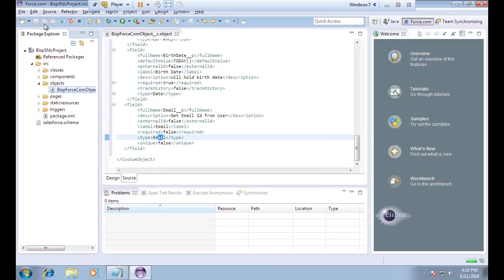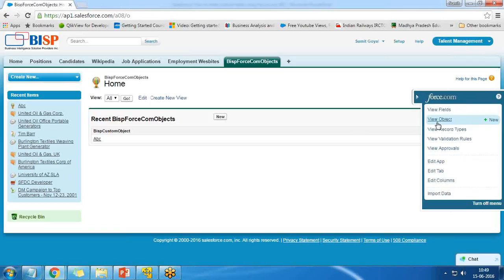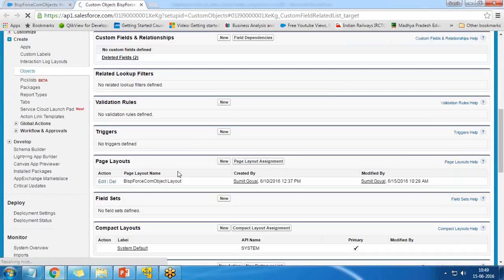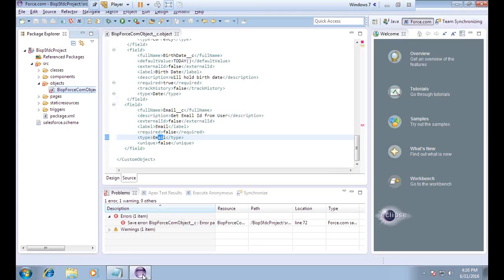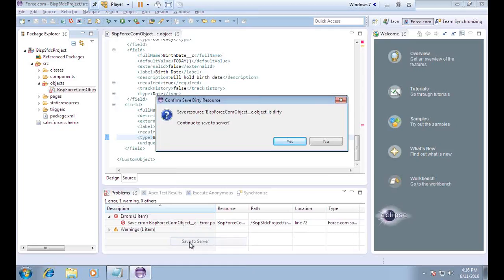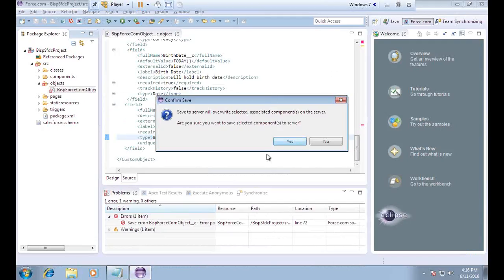I save the file. Once saved, I need to deploy it to the server because the fields won't be added until we synchronize. Right now the custom fields are not showing — only one standard field is there. I right-click, go to Force.com, and select Save to Server, then confirm yes.